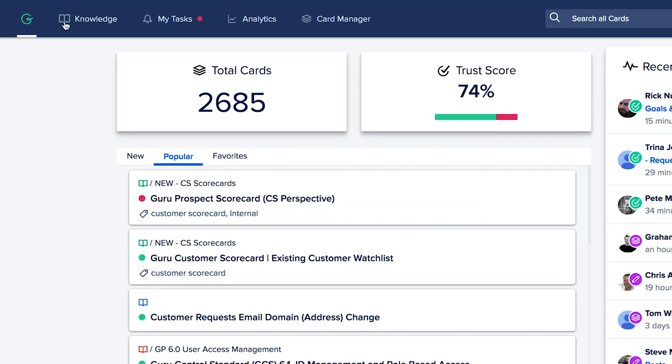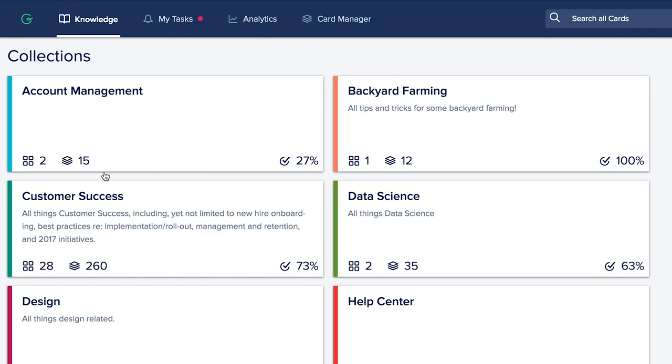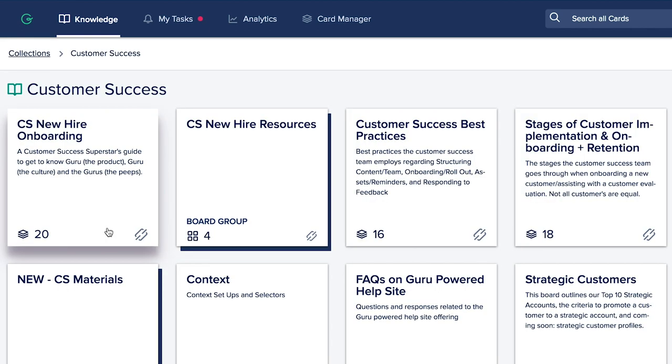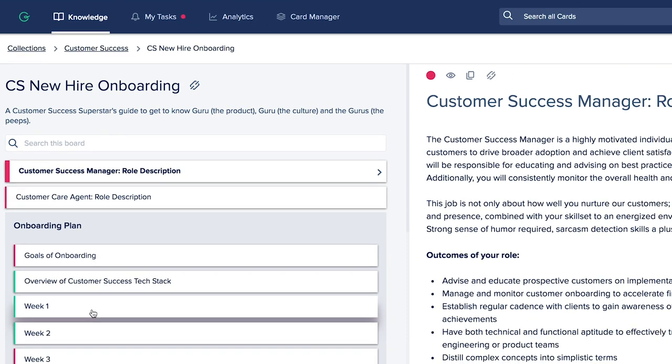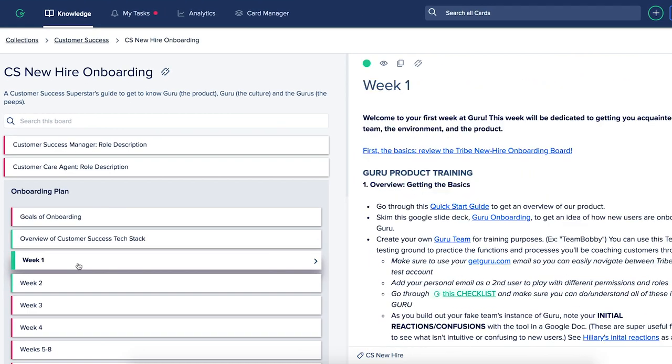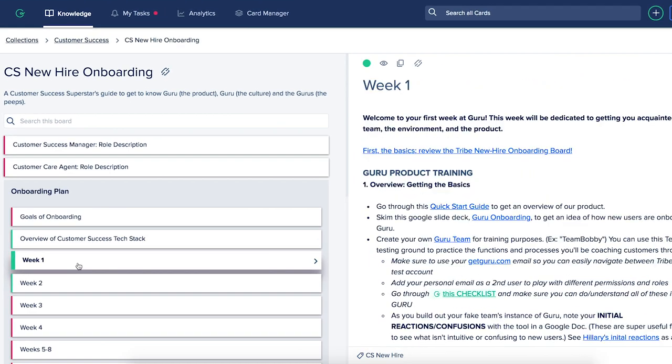First, you can use our web application to read and consume all of the knowledge as if it's a book, with various pages and chapters we call cards and boards.